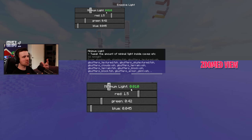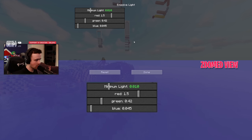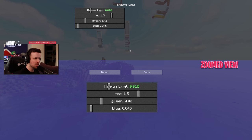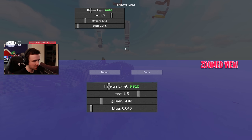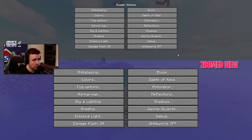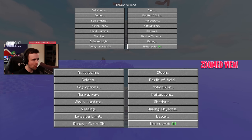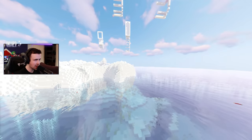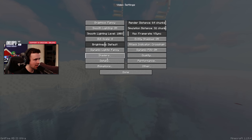The emissive light I turned up a little bit so things are always just a little brighter depending on what's going on around you. I thought that was important especially in caves — dark enough that it feels like you're in the dark, but still bright enough that viewers can see and you're not losing detail or losing track of what you're doing. Under Debug, don't worry about it — damage flash is fine. The white world option makes everything look like paper mache — don't do that one.